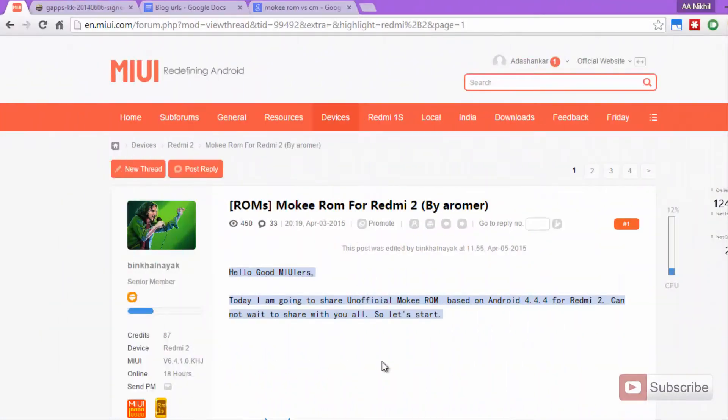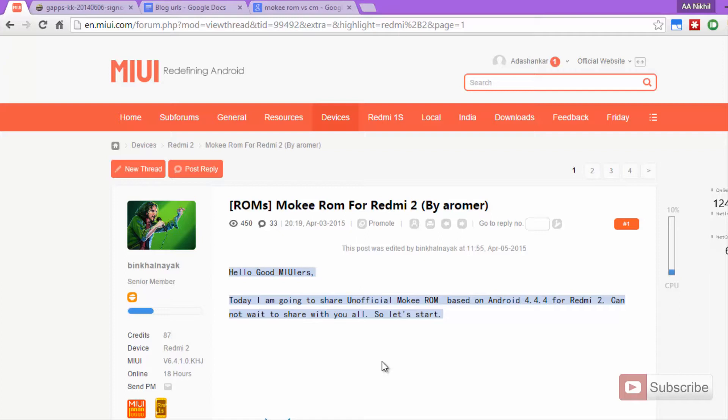The prerequisites for this are that you have already rooted your device and installed a custom recovery. Just in case if you have not rooted your device or installed a custom recovery, I have already made a video for that, so you can look into that and get it done first.